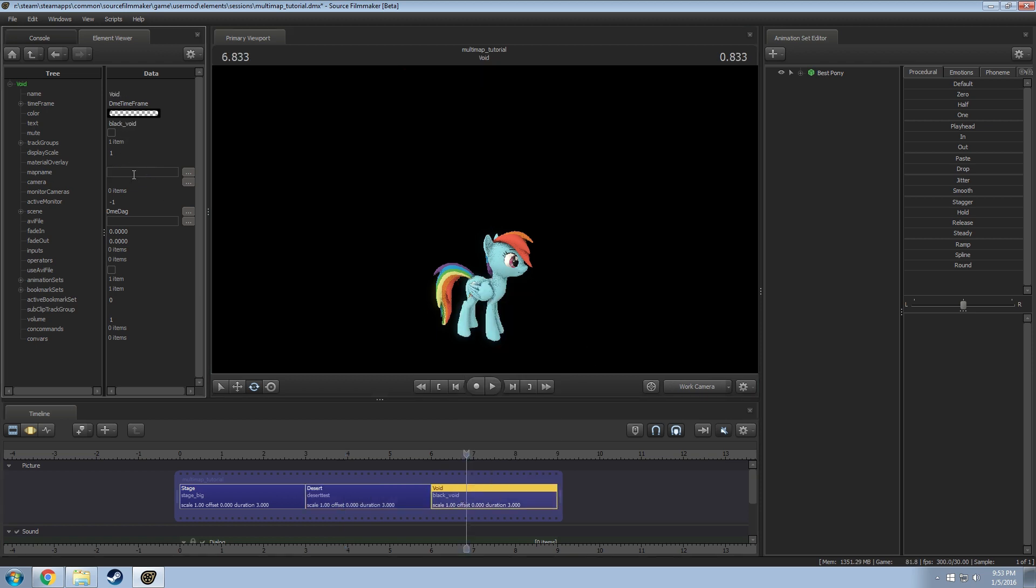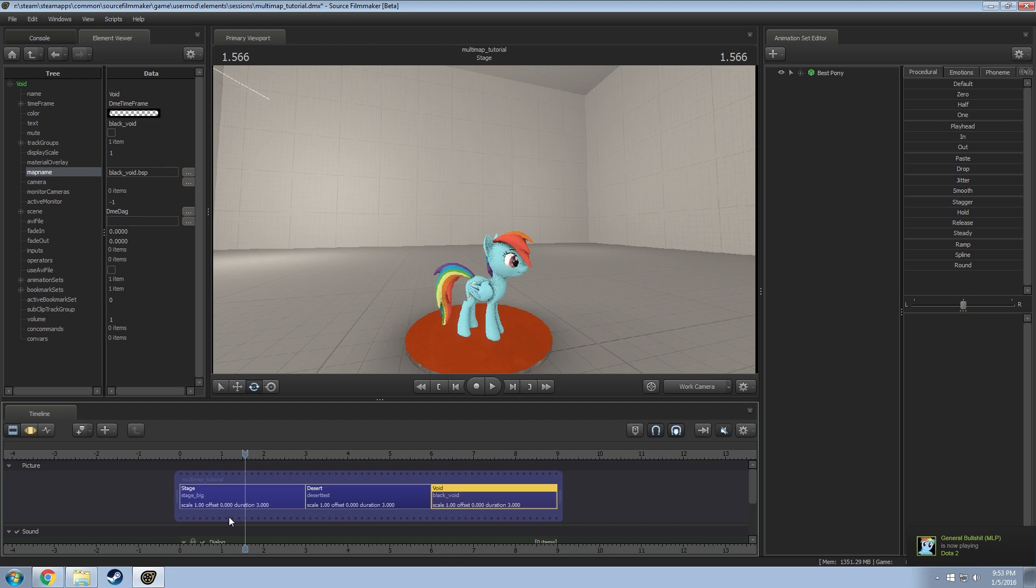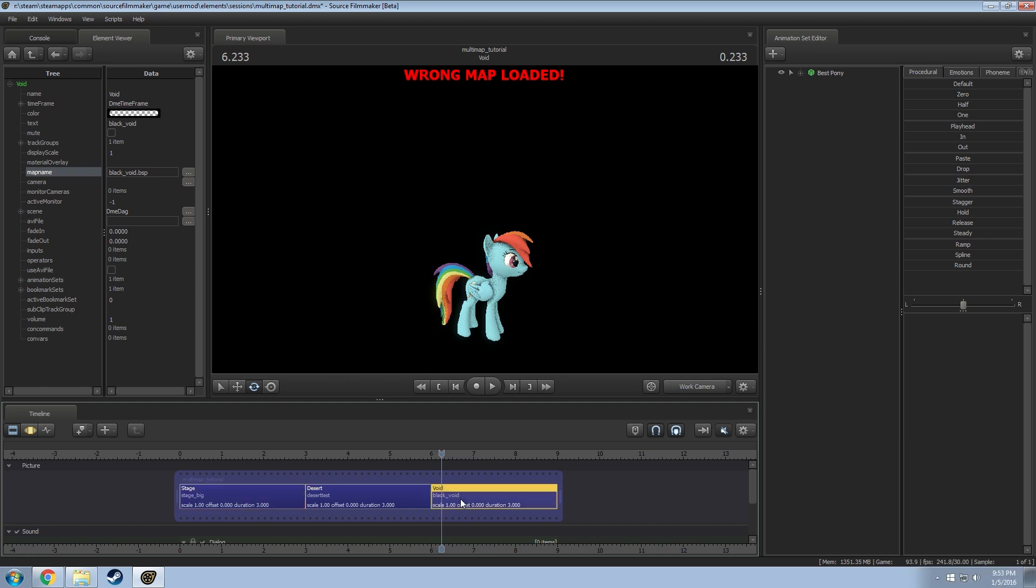So go to this one and we're just going to do black void. So now this map, this one's going to look fine but any of those ones that you've changed the map for are not going to look right. You'll have to actually change that map to that one specifically to make that work when you need to work on it.